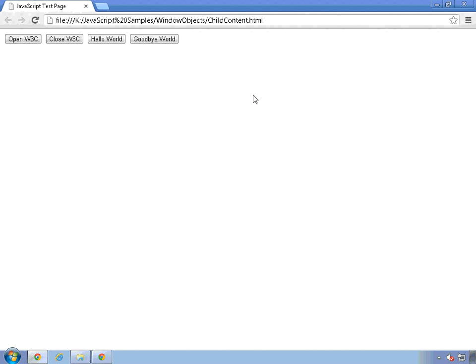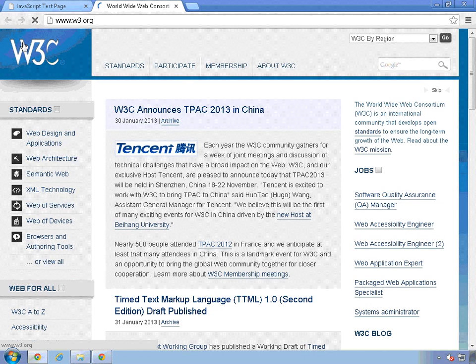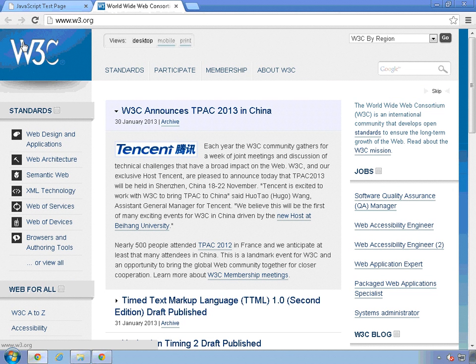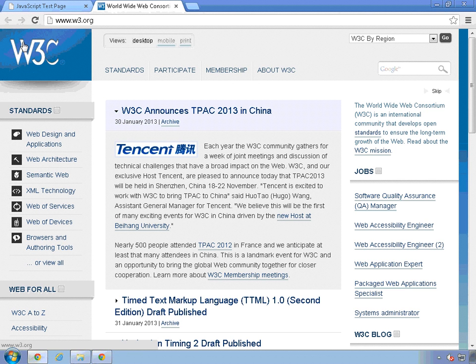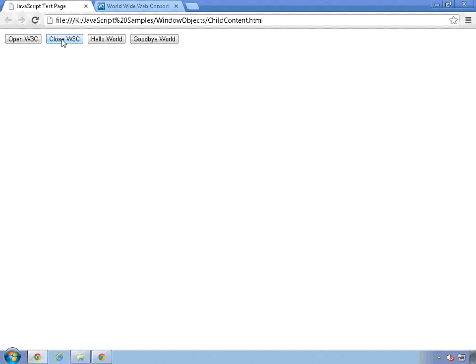The sample page, childcontent.html, contains four buttons that exercise some of the features of creating child windows. The first two open and close a child window that navigates to the W3C homepage, and the other two create child windows and dynamically add content. So when I click on the first button here, it opens up a new window. In this case, in my tabbed interface, it opens up a new tab within Chrome and navigates to W3.org. If I go back over to my page here, because this window opened that other window, I can close that tab by clicking on that button. And now that tab has gone away.